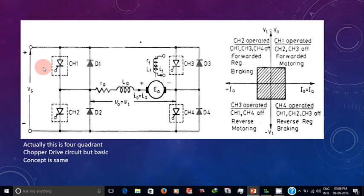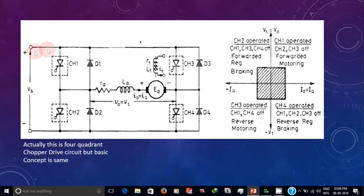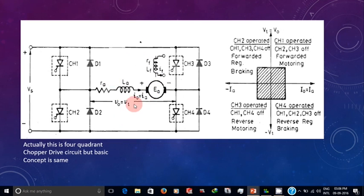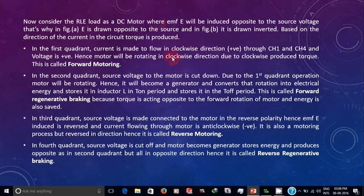In the first quadrant operation of this chopper drive circuit, current flows in the forward direction. The back EMF is produced opposing the supply — this is the basic concept of a DC motor. Due to this, the motor rotates in the forward direction. This is called forward motoring.